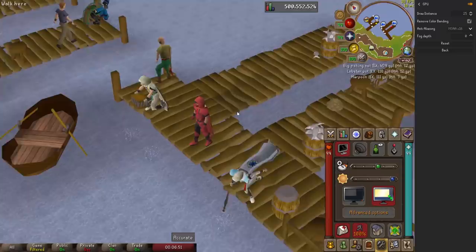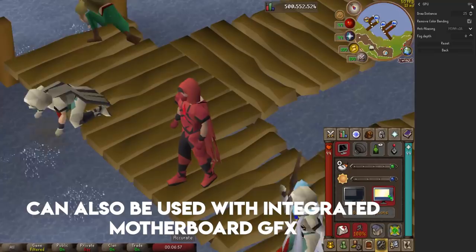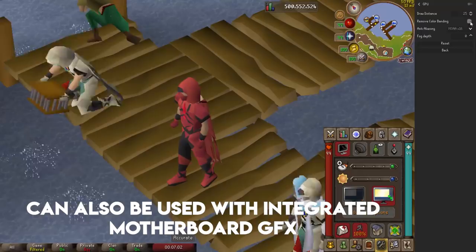GPU — assuming you have a standalone graphics card, you can enable this option to force Runelite to run off the graphics card rather than your processor. So if you splurge on a nice RTX 2080 but still have that second-gen i3, Runelite should run a lot better if this option is enabled.